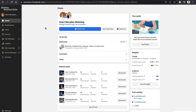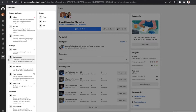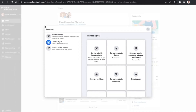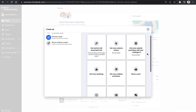Here we are on the home page of the Meta Business Suite. To get started with setting up your first ad, navigate to the left-hand menu and click on 'All Tools'. This brings up a pop-up section — navigate over to the 'Create' section and click on 'Ad'. This will take you to the ad setup for the Meta Business Suite.